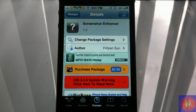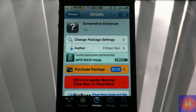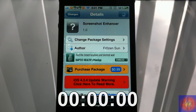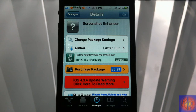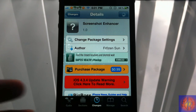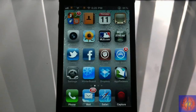Hey YouTube, opinionated reviewer here bringing you a tweak review of Screenshot Enhancer. Can you guess what this does? Of course it enhances your screenshots — you can add a bit of customization and some extra features. Let's go into settings and configure it before we demonstrate it.